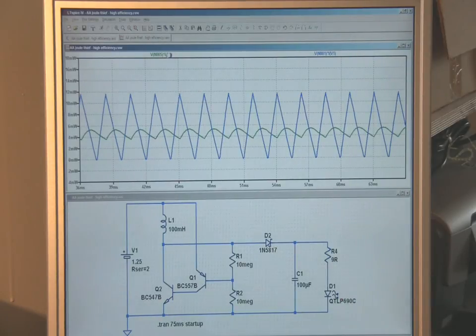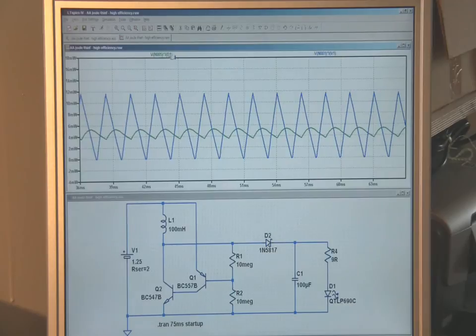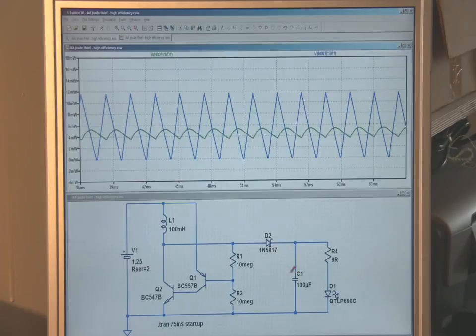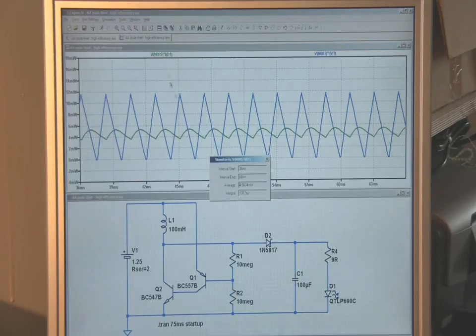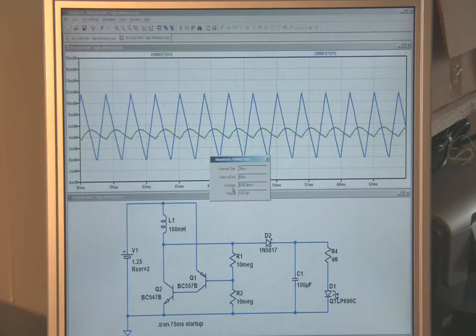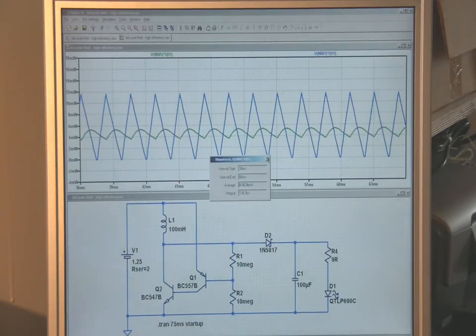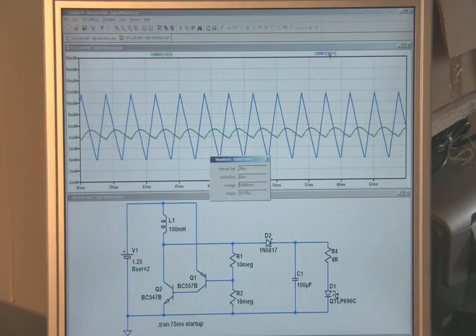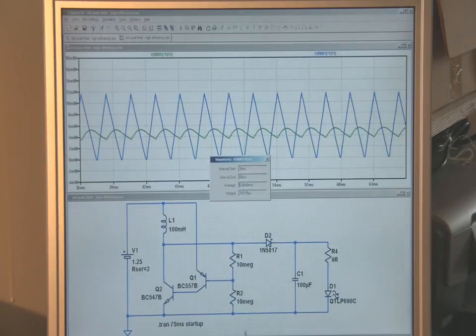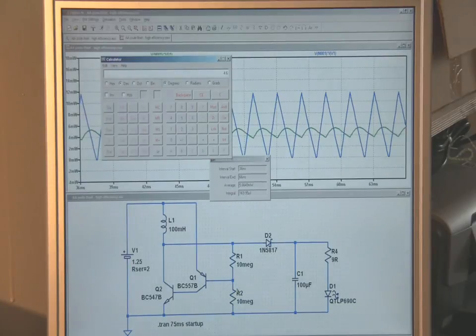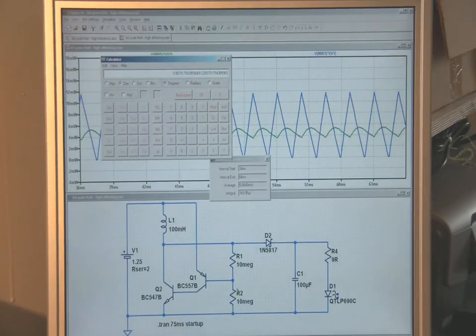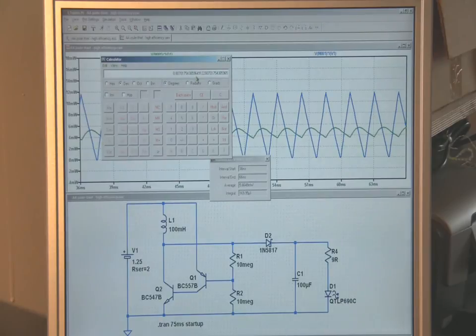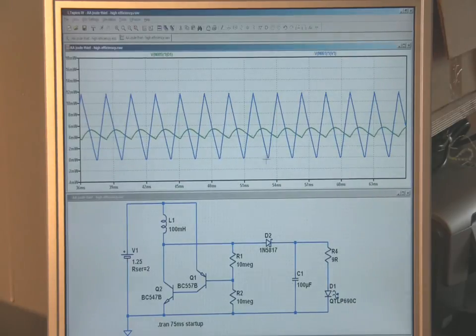The green trace here is the power coming through our LED, which you can see is reasonably stable. That's giving us 4.56 milliwatts, so call that 4.6 for sake of argument. Our average power in is 5.7, so if we take the ratio there, 4.6 divided by 5.7, this circuit in theory is 81% efficient.